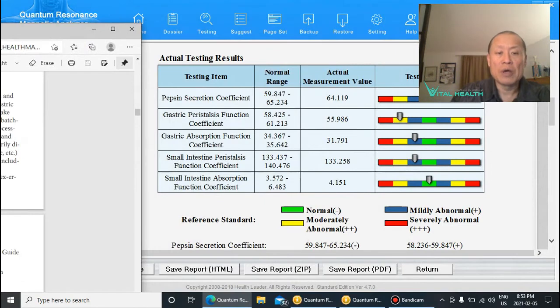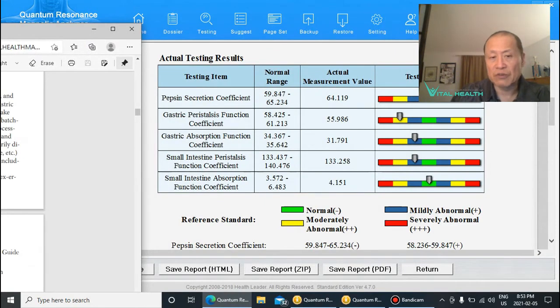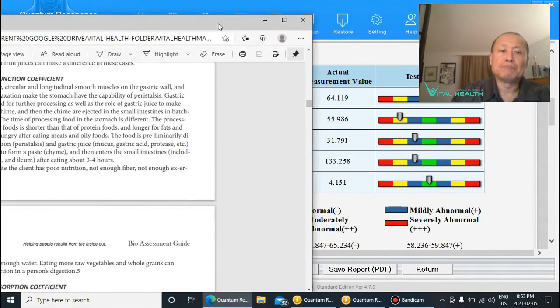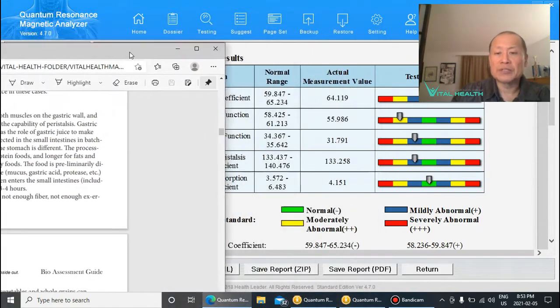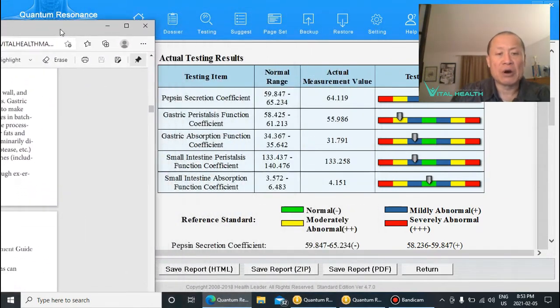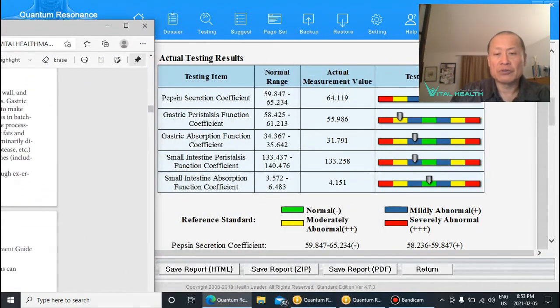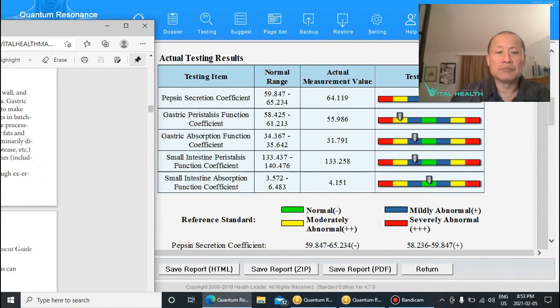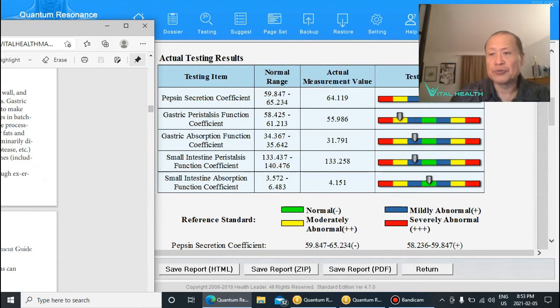So that is another quick lesson on how to be able to read a certain result from the scan of people's digestive issues.